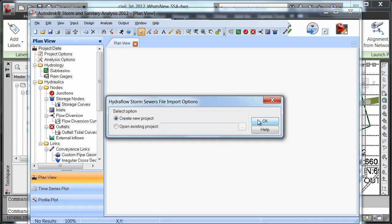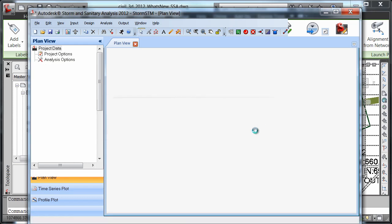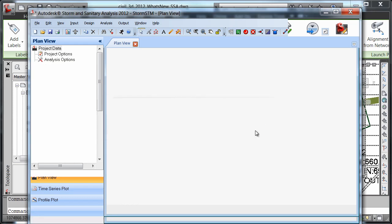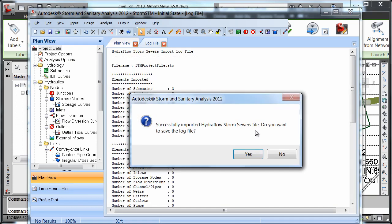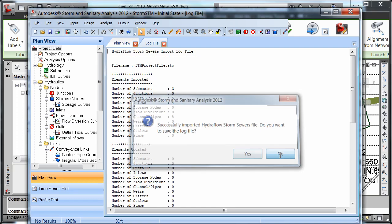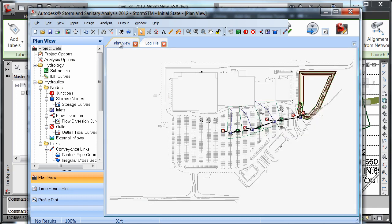We're going to wait for Autodesk Storm and Sanitary Analysis to launch. We're going to say OK to create a new project and we're going to say no when it asks us to save the log file. Then we're going to click on the plan view tab.